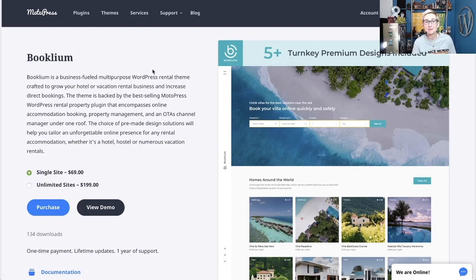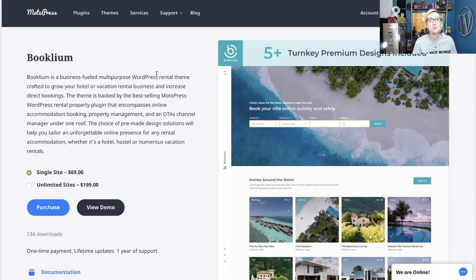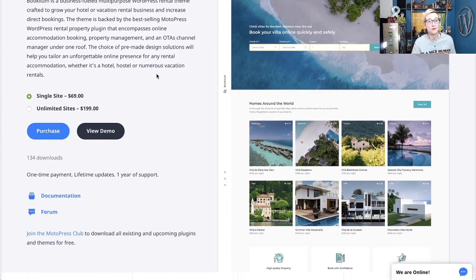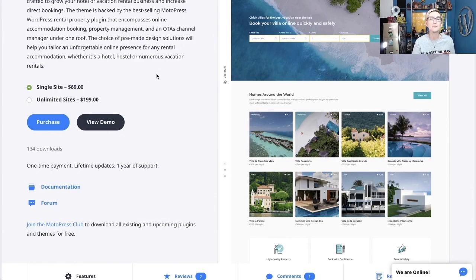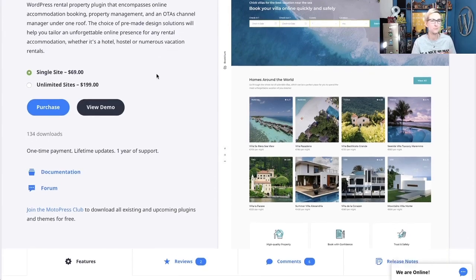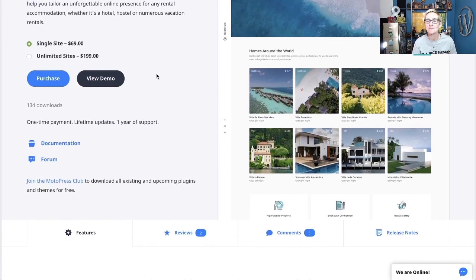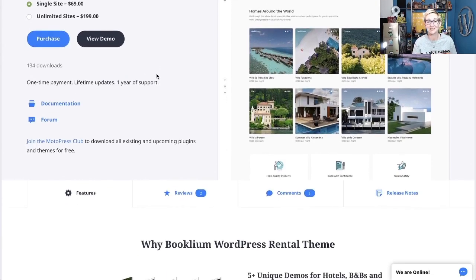The WordPress theme I'm talking about is called Booklium — I'll put the link in the description box below. It is a premium theme, so you'll have to pay for a license, but for $69, which is pretty average in the premium WordPress theme industry, you get a lot of bang for your buck.